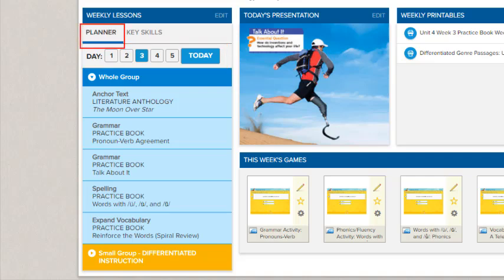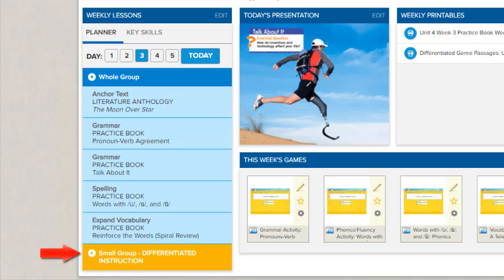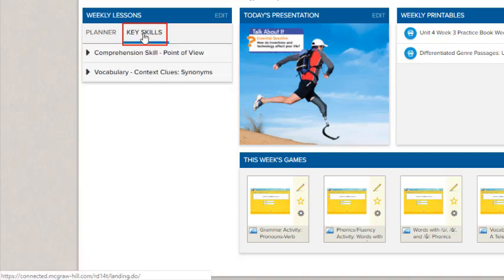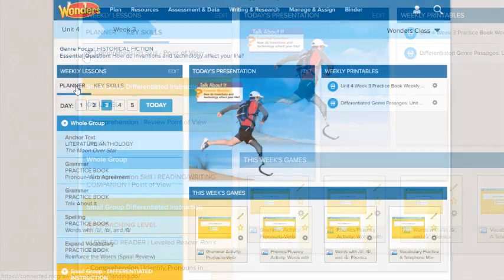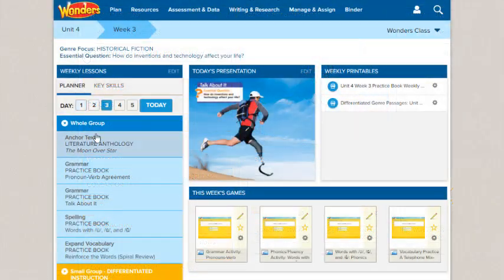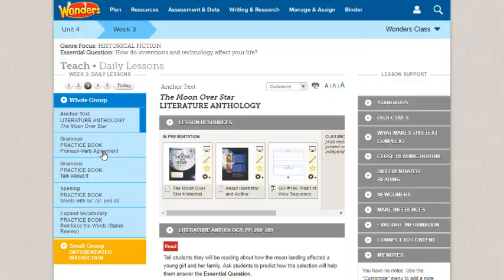Click Planner to see daily lessons organized by whole group reading and small group differentiated instruction. Click Key Skills to see lessons by skill group. Lessons in this view are still color-coded by group type. Access lesson details by clicking the title.